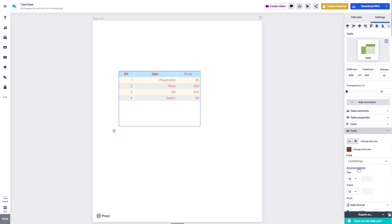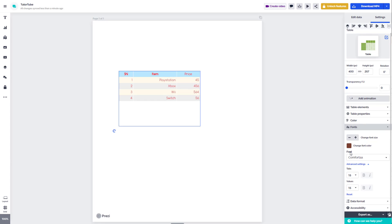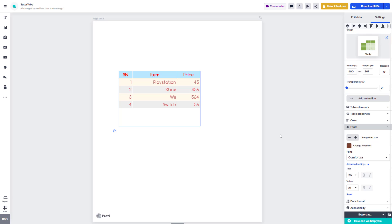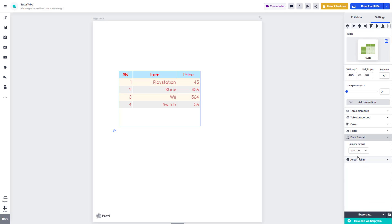You can also go into the advanced settings, where you can change the tabs and adjust the values of the tabs. There are also different data formats, like numerical formats, so you can change the format for particular numeric numbers according to how you want to set it.